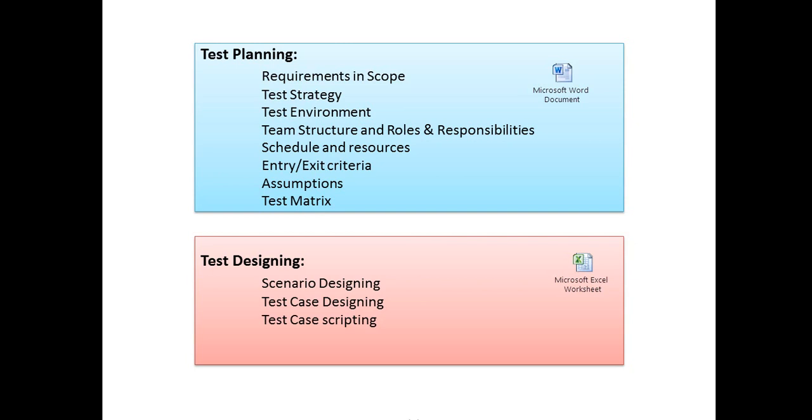Next is team structure, roles and responsibilities. There will be a chart for the team structure clearly defining what role is assigned to whom. Schedule and resources will include a timeline of all the phases in STLC.